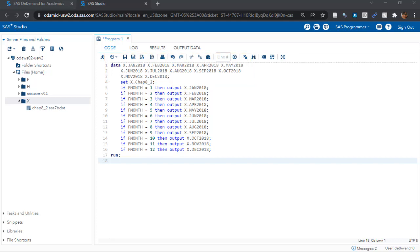Then we have the set command, which tells SAS which data set to read in for this operation. Of course, it's our big data set, CHAP8 underscore 2.